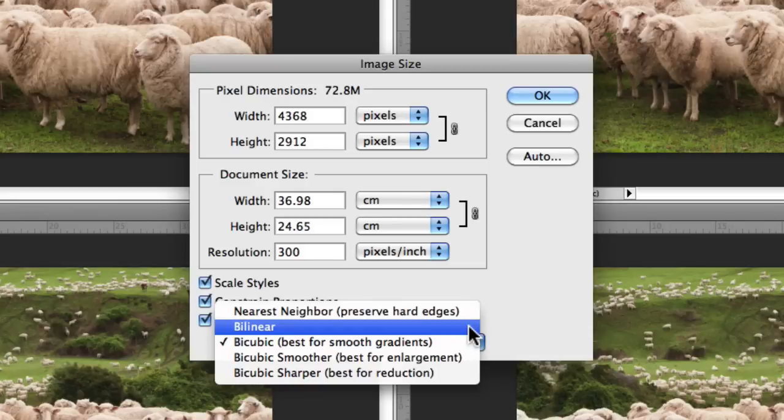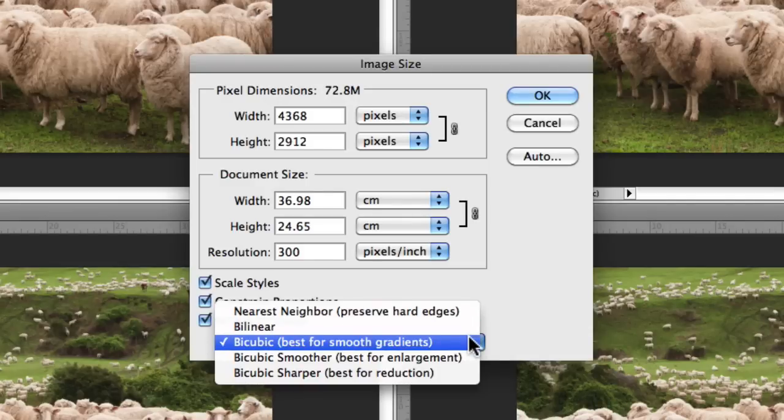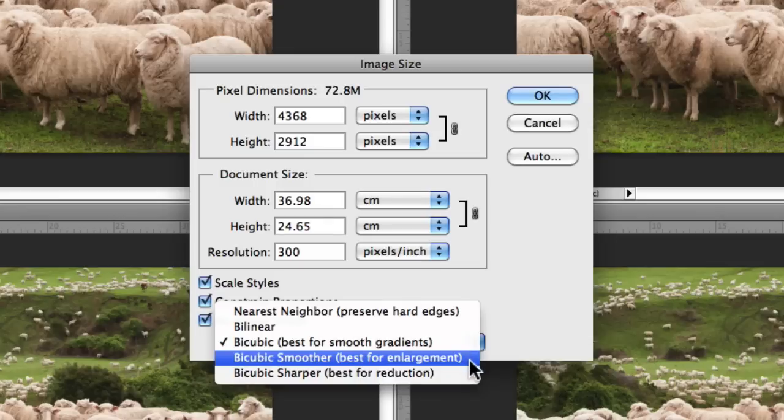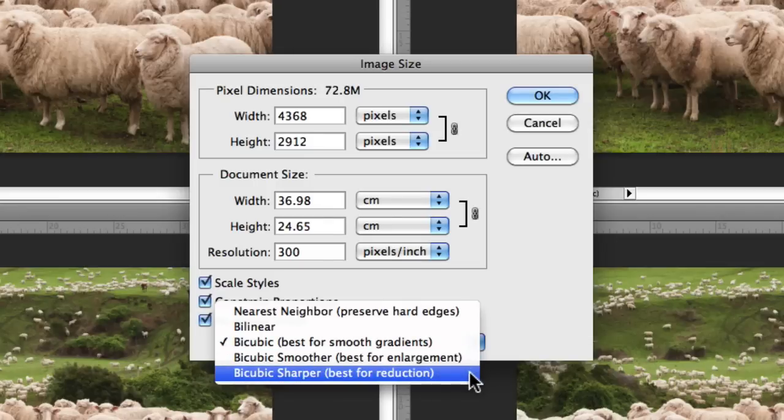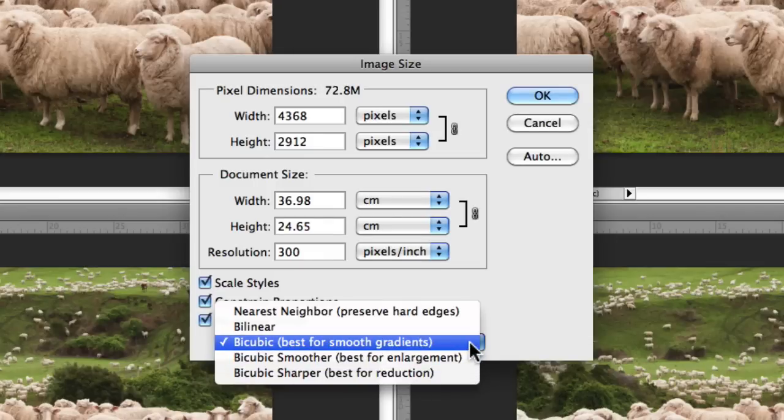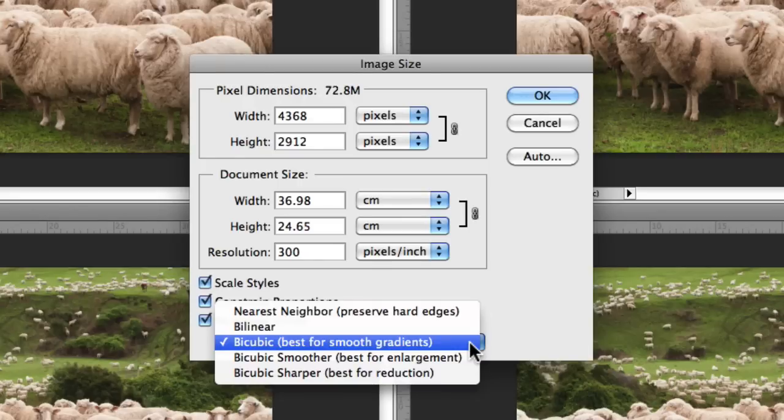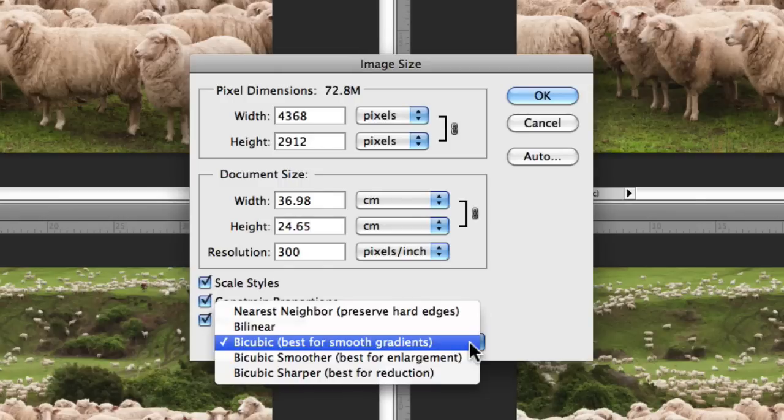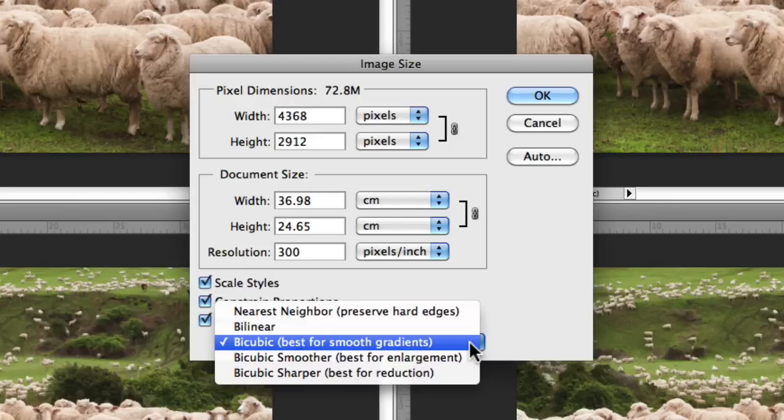The three interpolation methods that I recommend you stick with are Bicubic, Bicubic Smoother, and Bicubic Sharper. Bicubic is slower than nearest neighbor or bilinear but is more precise at examining the values of surrounding pixels. It uses more complex calculations in order to achieve smoother tonal graduations. This is an important detail when it comes to resizing your images.